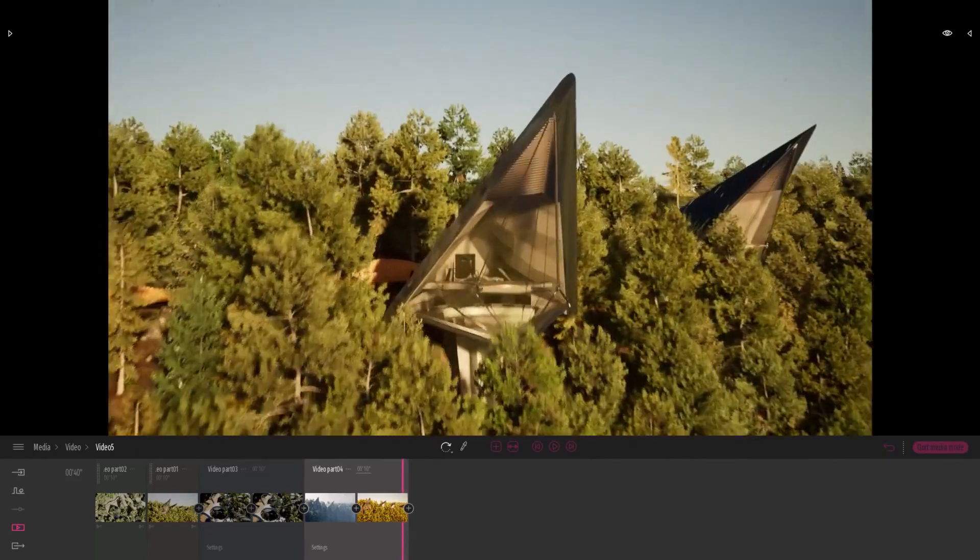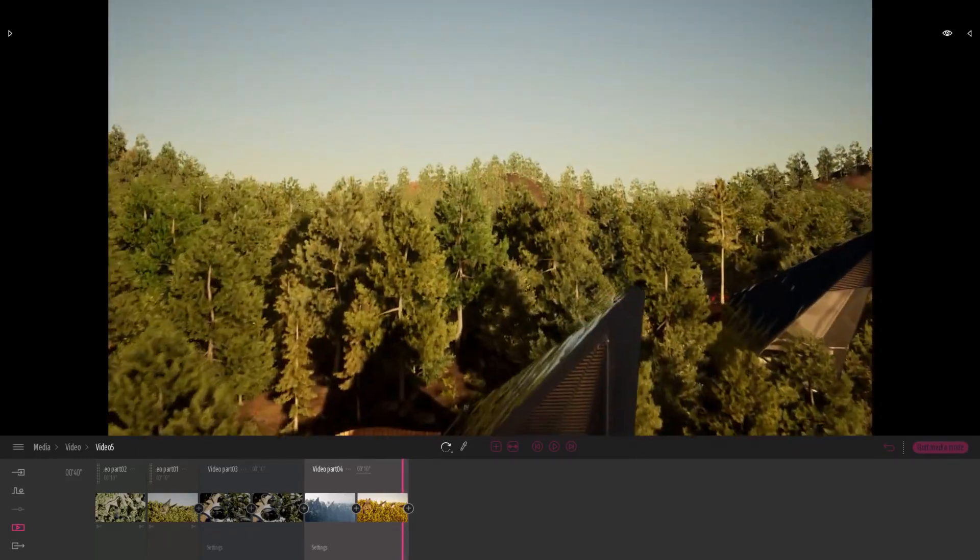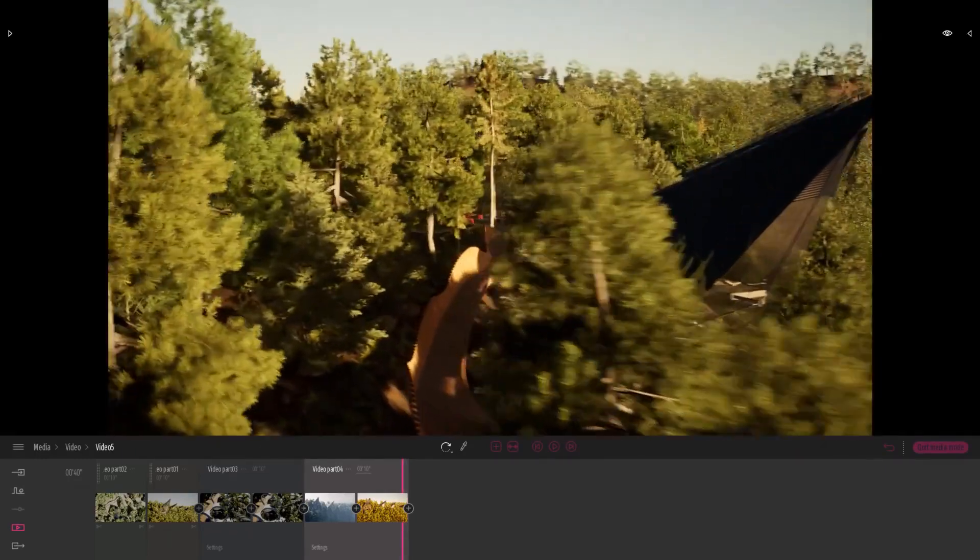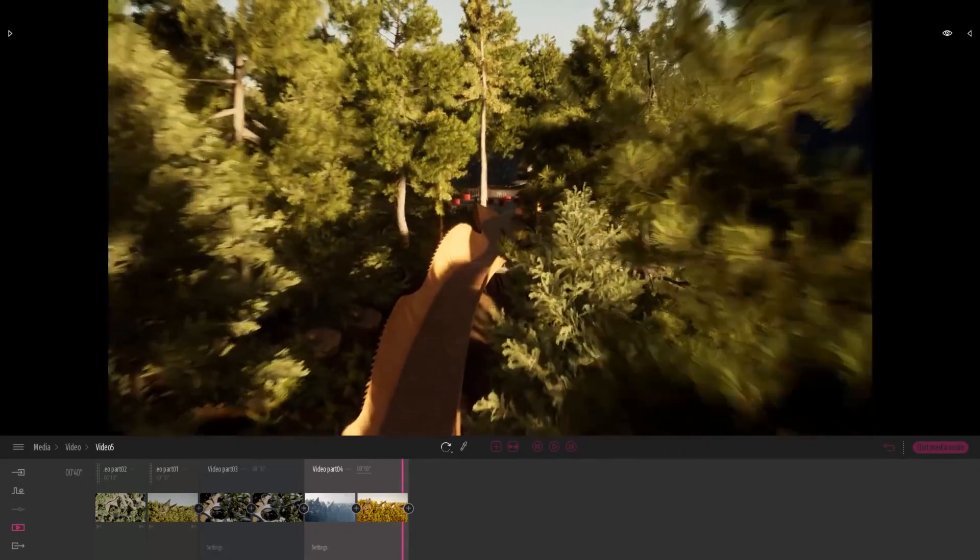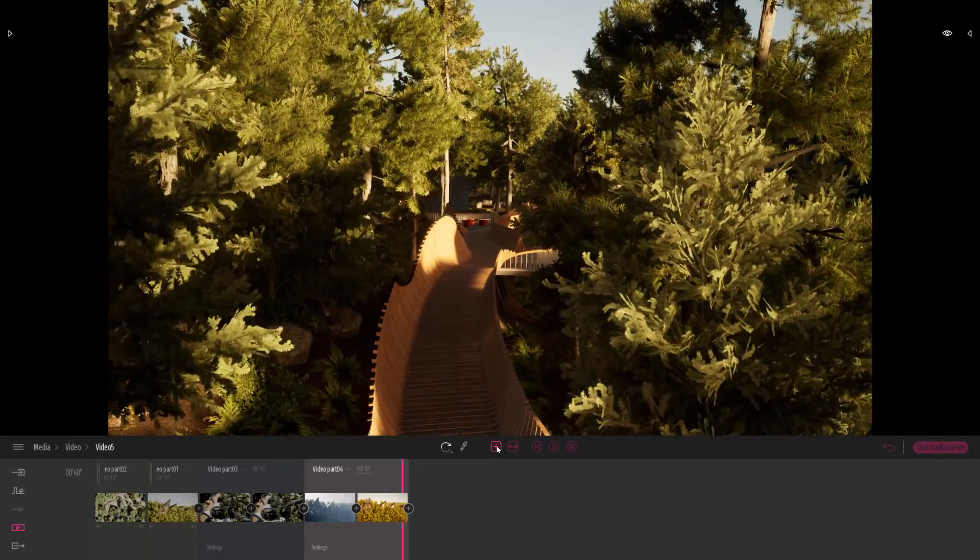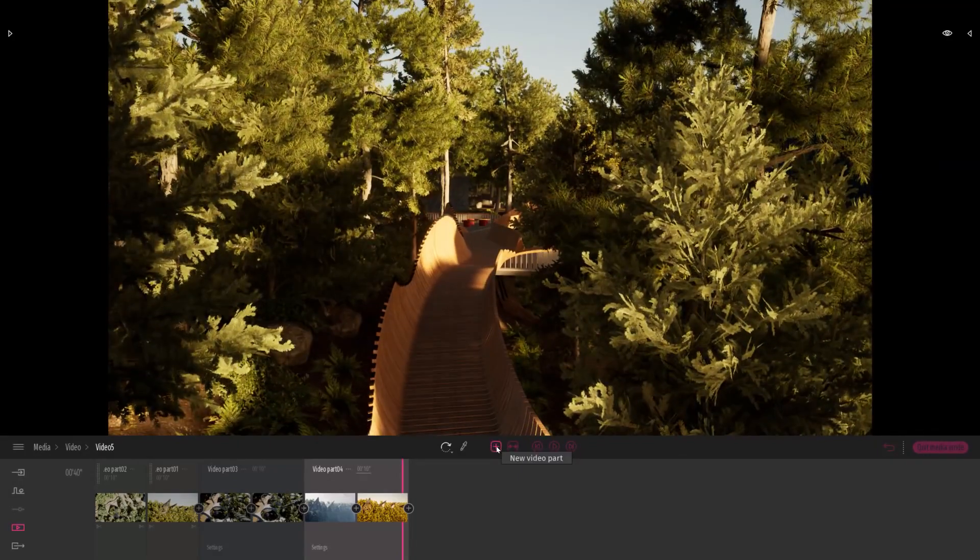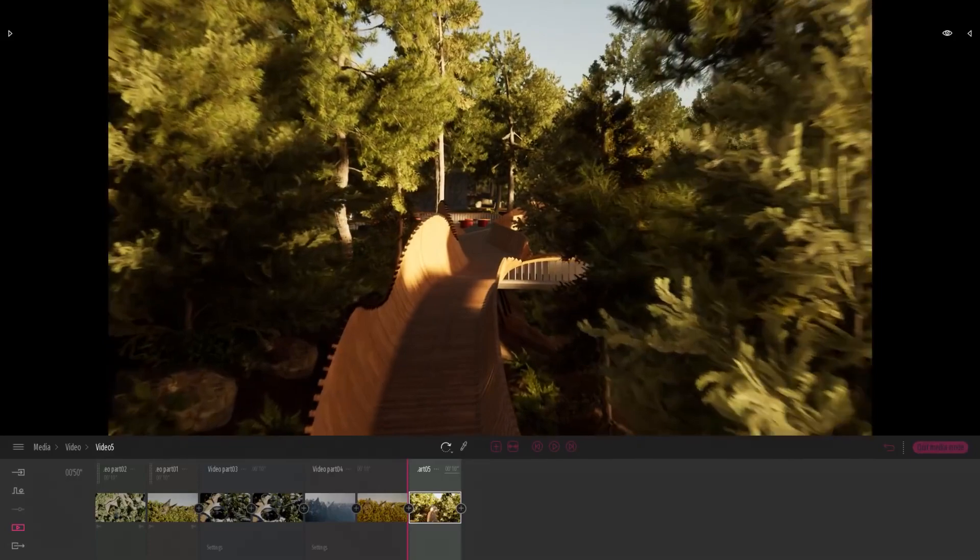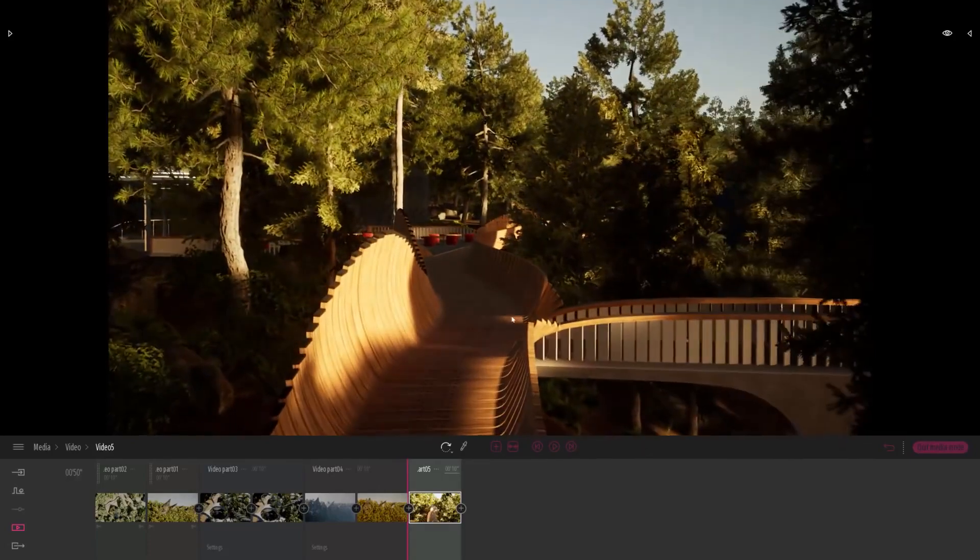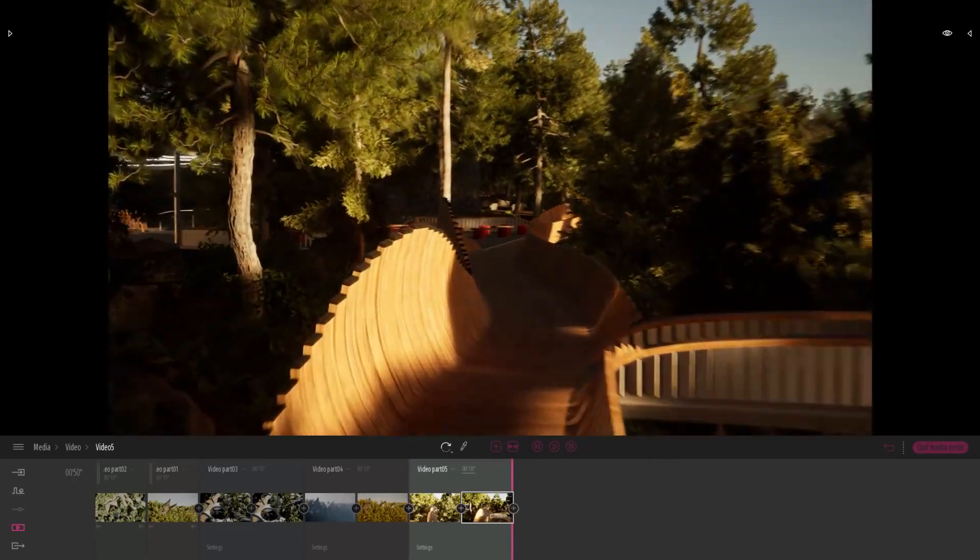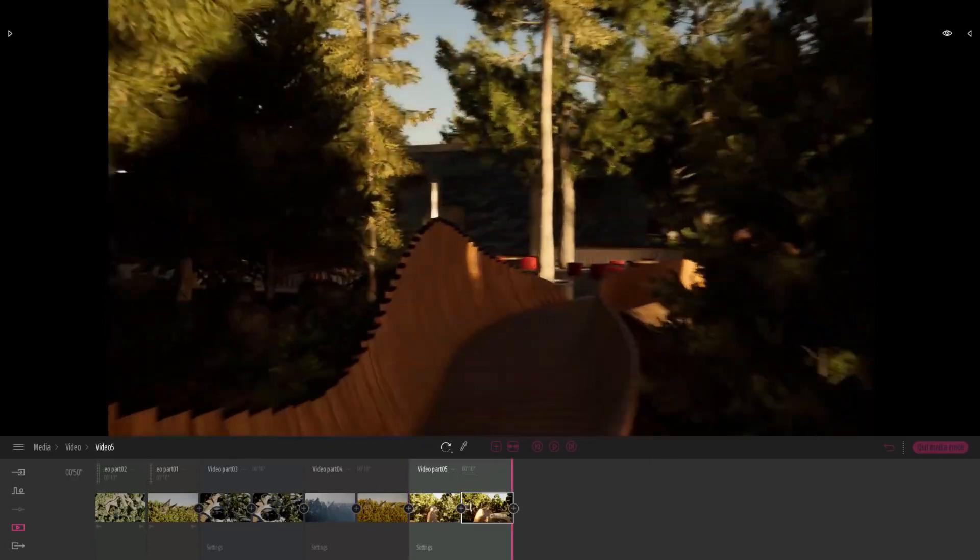So now to finish, what I want to show you is how to create a time lapse when you have more than two keyframes. So let me create a new part.